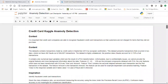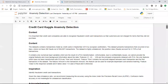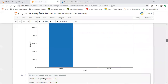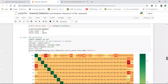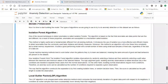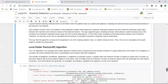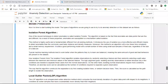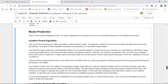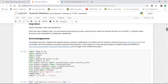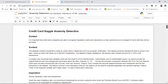First of all, in order to apply anomaly detection, I'm going to use some techniques called the Isolation Forest algorithm and Local Outlier Factor algorithm. From both of these, the Isolation Forest algorithm has worked pretty well and its accuracy is much better than Local Outlier Factor. We'll discuss both techniques, so make sure you watch this video till the end.